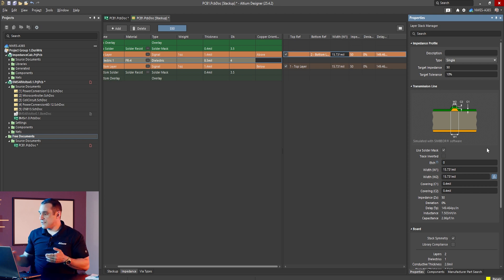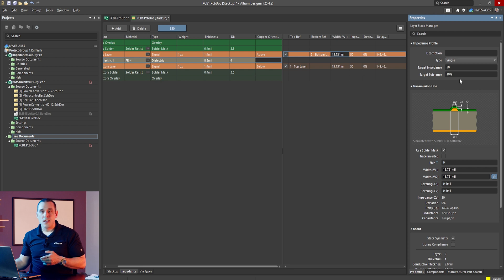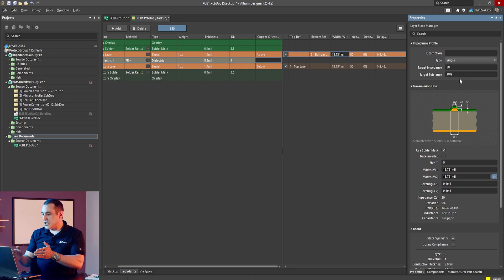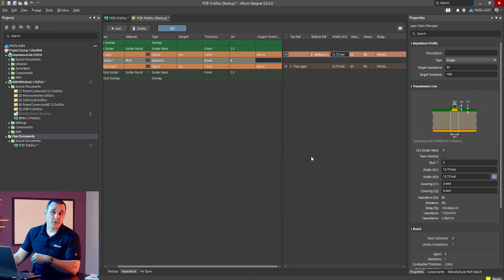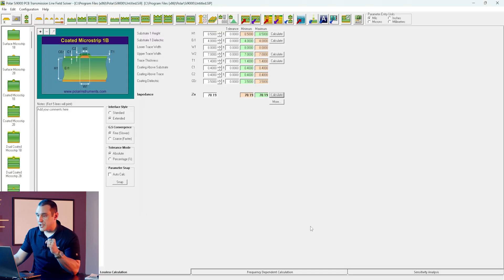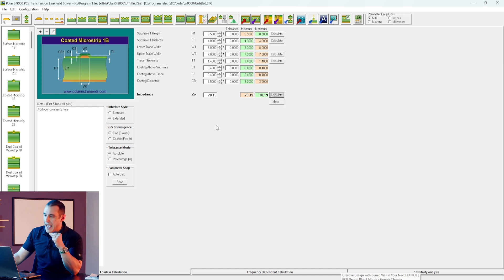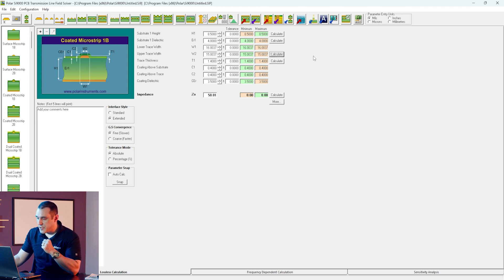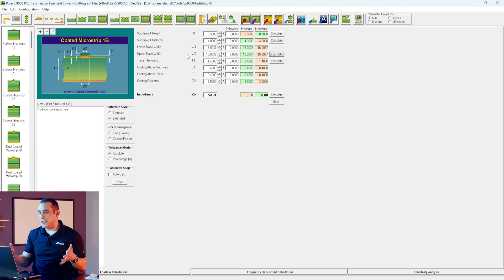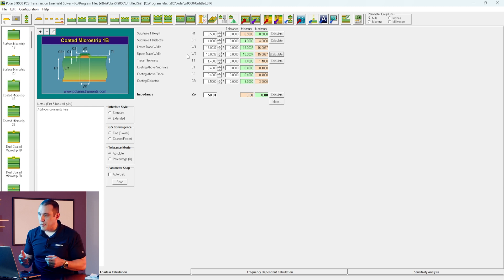So this impedance value of 50 ohms really depends on the value of frequency, and we don't actually know which frequency it's being calculated at in the layer stack manager. Now how does all of this compare with the results from a tool like Polar? Here I have Polar Instruments SI9000 pulled up, and I've programmed in the same stackup that we had in Altium Designer. If I want to calculate a 50 ohm impedance, I just enter the 50 ohm target, calculate the width value, and you can see here that it gives us a width of 16 mils with a predefined etch factor.